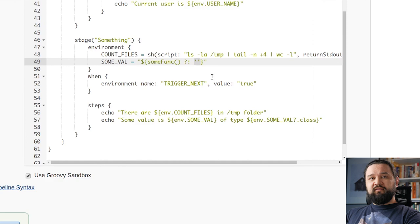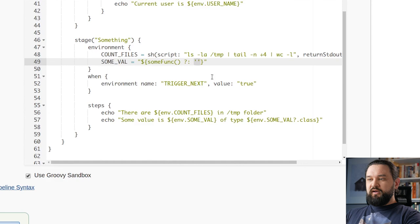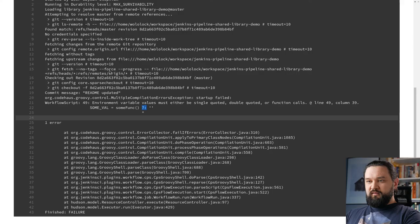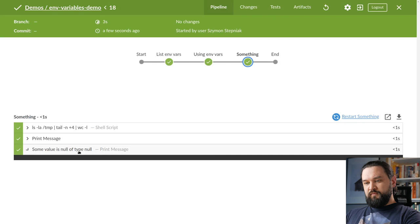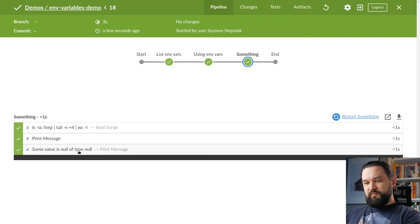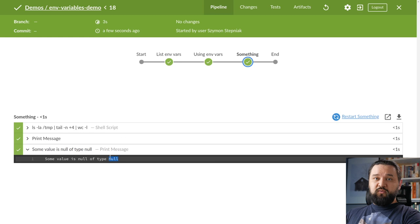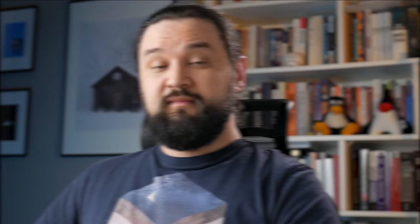And if you assign an empty string to any env variable, this for Jenkins means that you want to unset this variable, so it will disappear. Now let's run this example and see how it works. Now you can see some value is null of type null because this sumval environment variable does not exist when we assign to it an empty string.